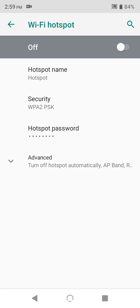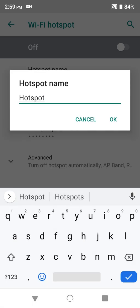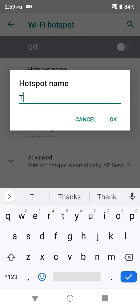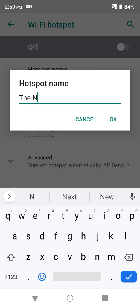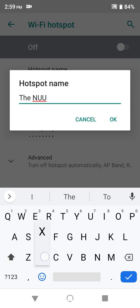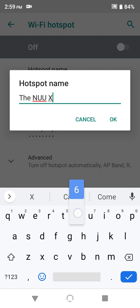One is your hotspot name. This is how your hotspot will look to the outside world, and you might want to customize it. Let's say I change this hotspot to the new X6.